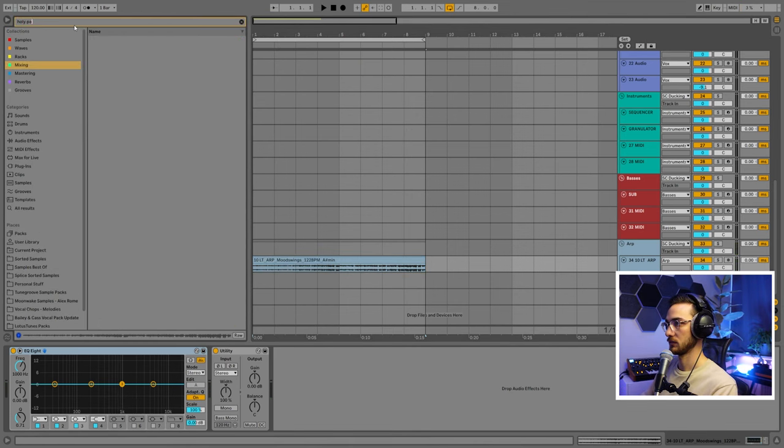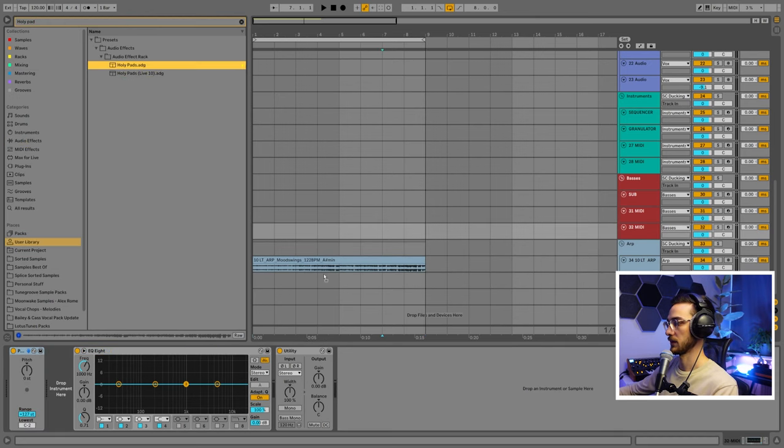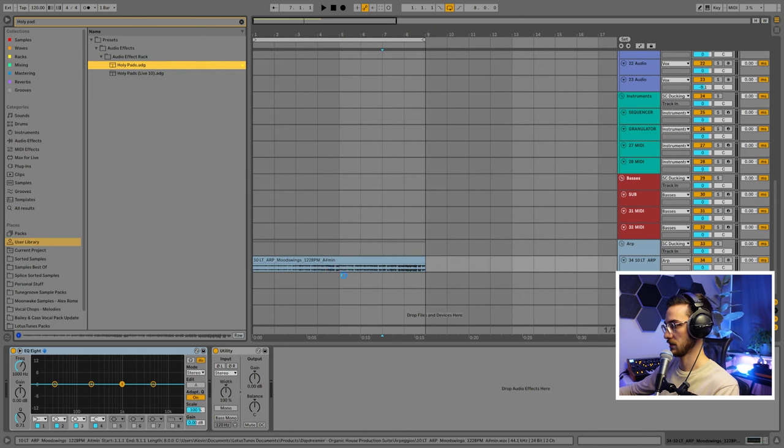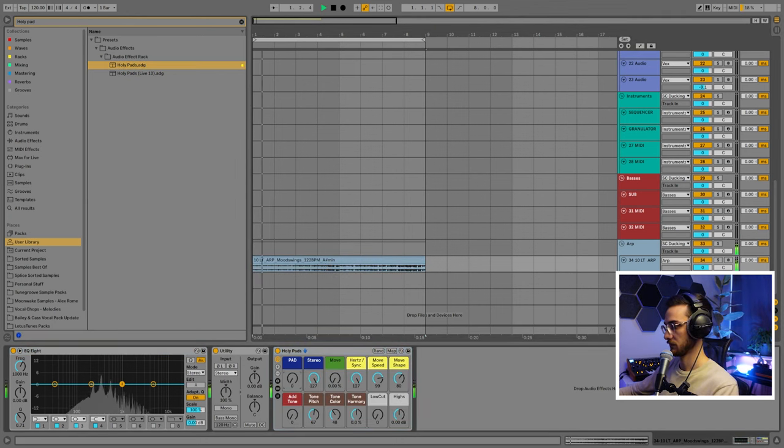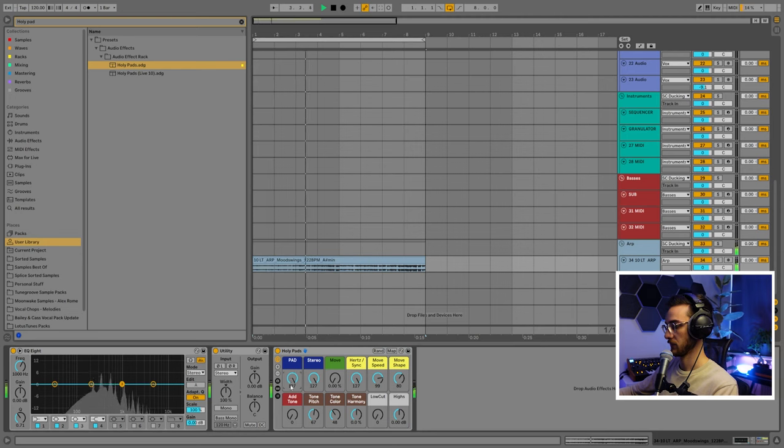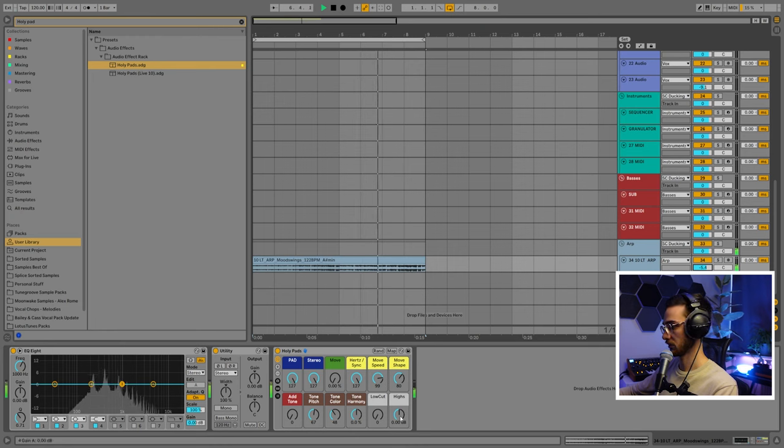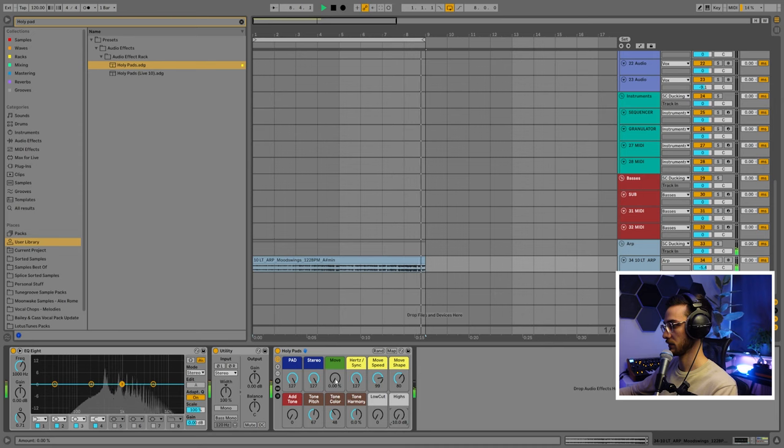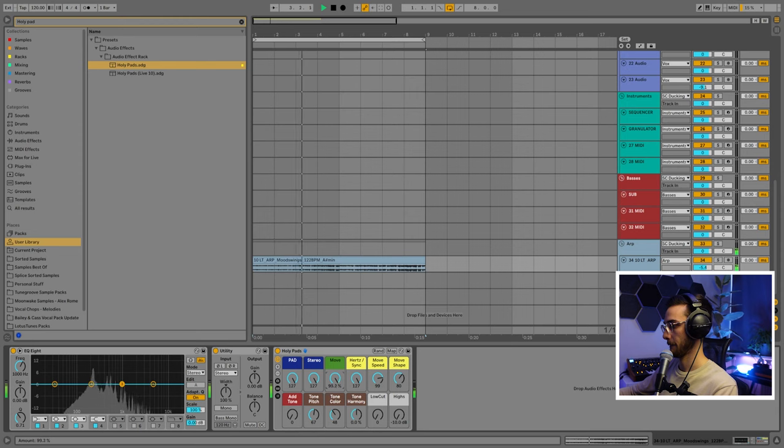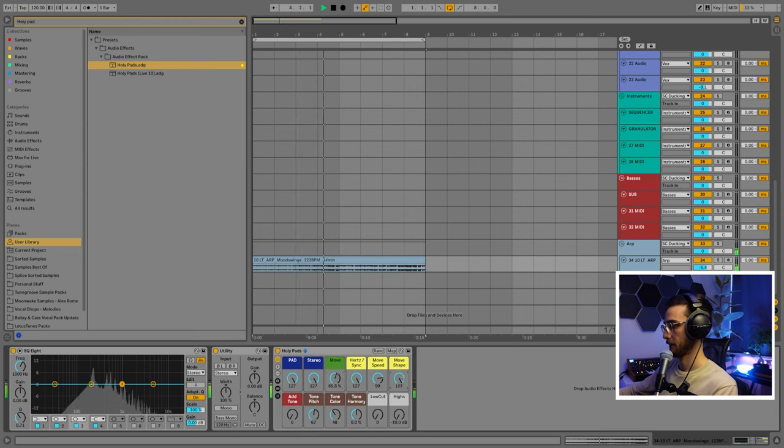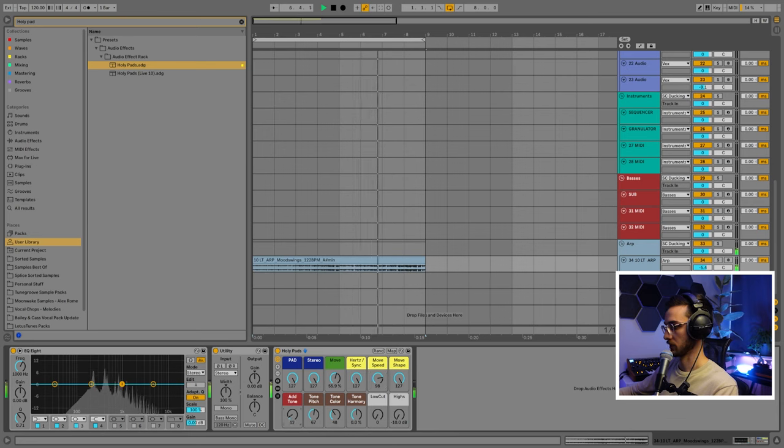I'm going to load up this rack that I created called the Holy Pads rack that you can find on my site. This is how the rack looks like. What this knob does is just freezes the sound. Turn down the highs, add some movement, and add a bit of texture and tone to this.